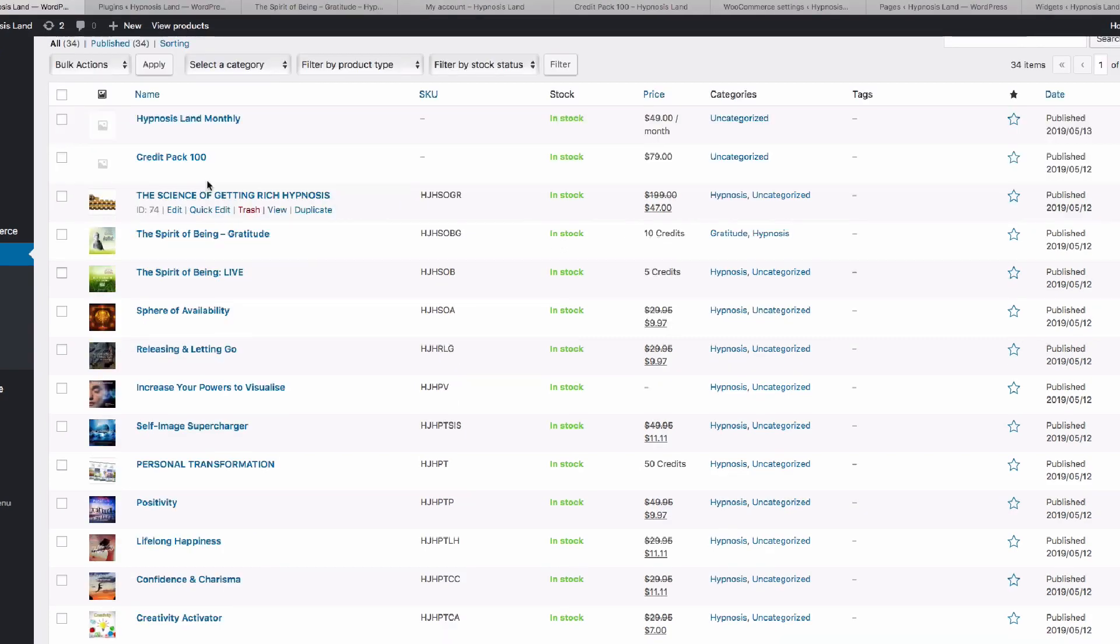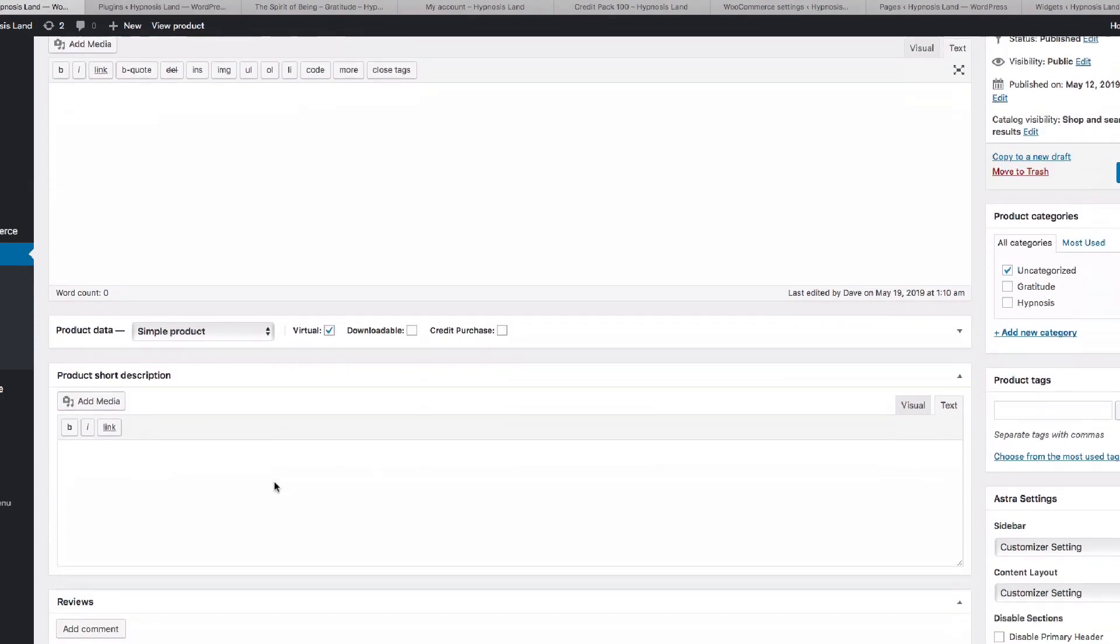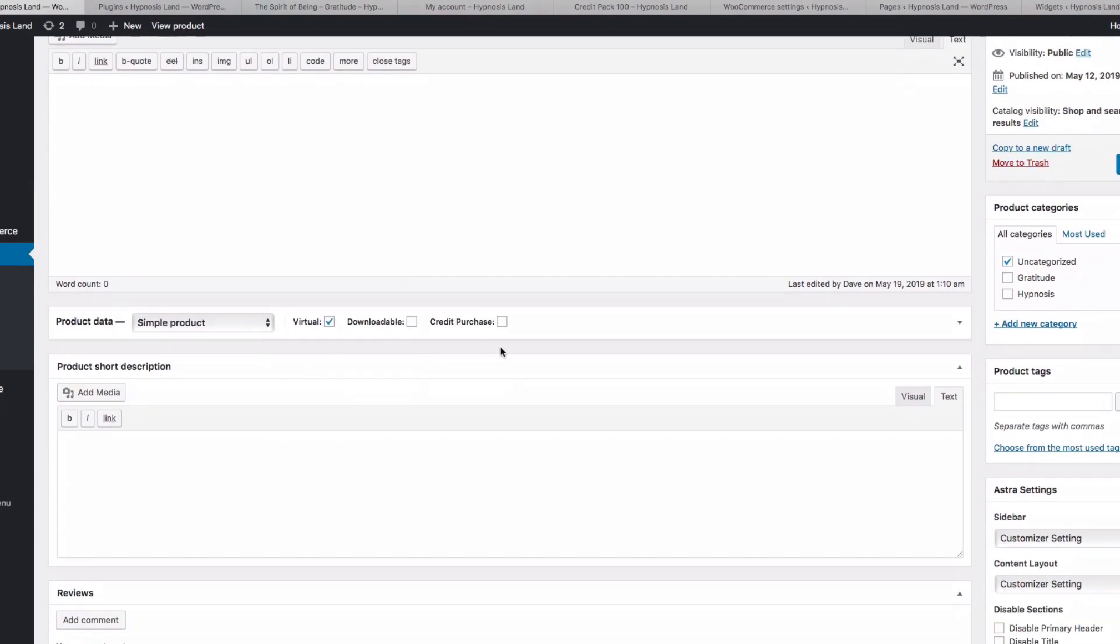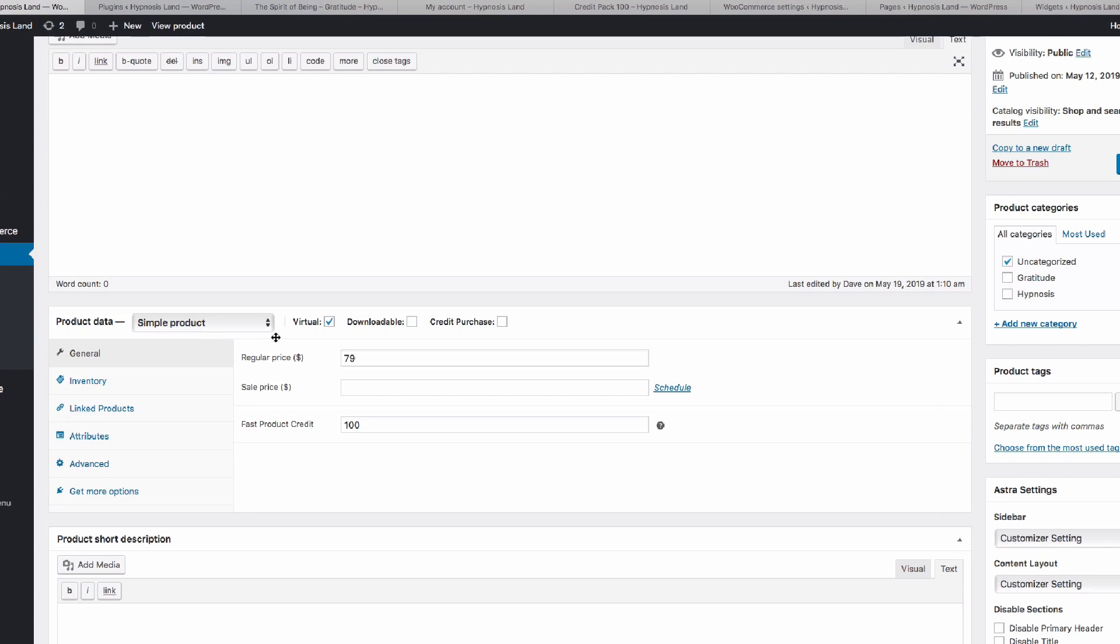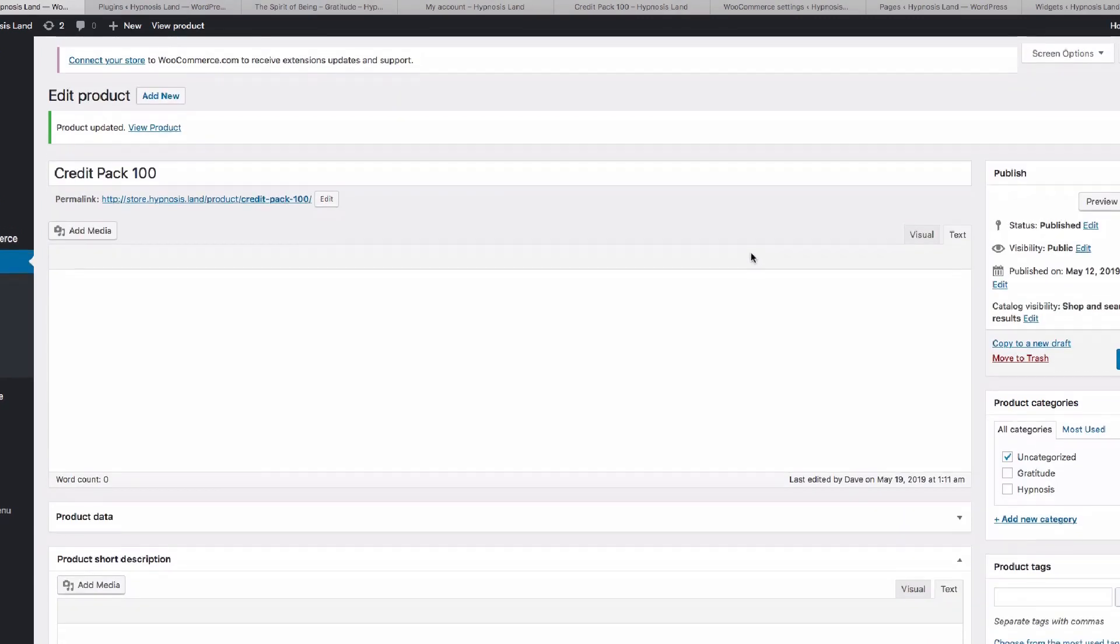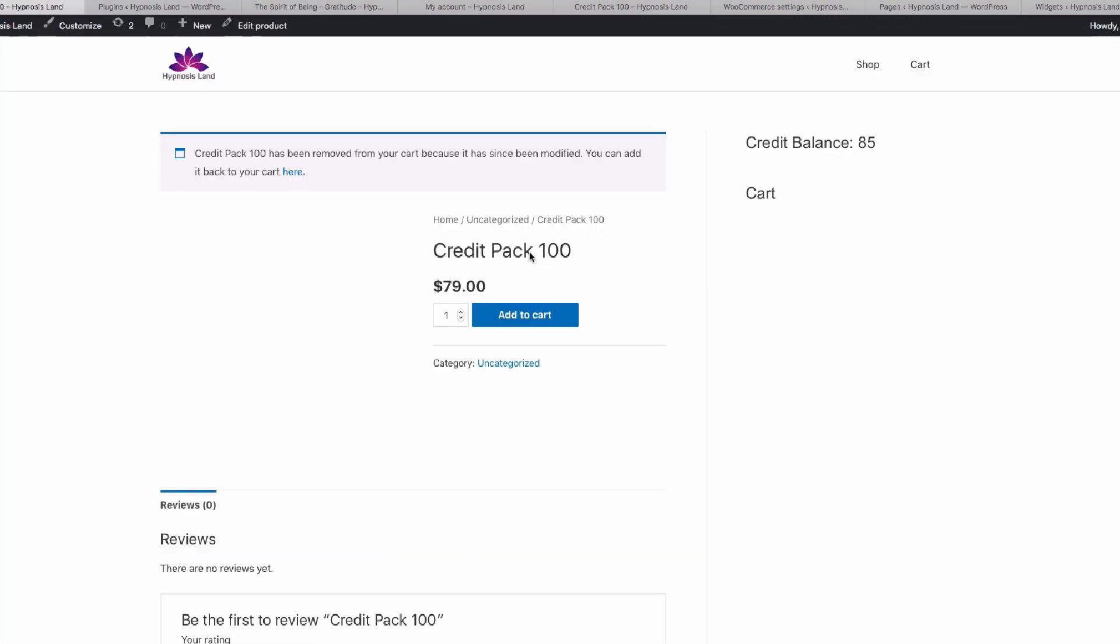Let's quickly look at how we actually sell the credits. You can see here there's a credit pack product that I've already created, so let's look at this and you'll see the options. I've set this as a virtual because there's no need for it to be shipped, and we've just left it on simple product. All we need to do is put in the price and enter amount under the fast product credit box. This will be the amount of credit they get for that price, and all we need to do is update that product.